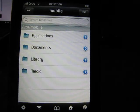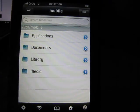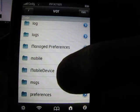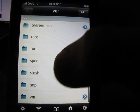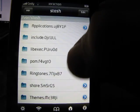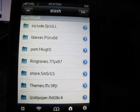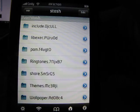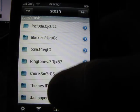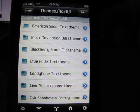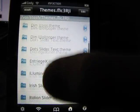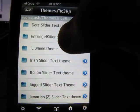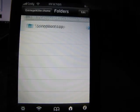You're going to hit back, which is labeled var. You're going to hit that. You're going to go down to stash. Click on that. You're going to click on themes. Mine says .mc3rji. Yours might say something different, but don't worry about it. Just click on themes. You're going to go down until you see entourage killer.theme. You're going to hit that.